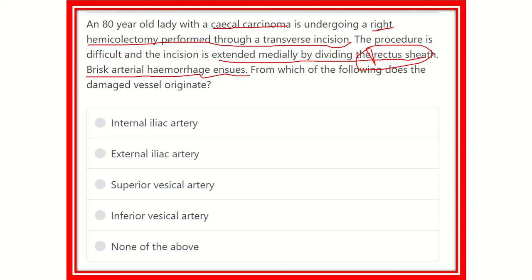We need to find out which artery is the source of the bleeding. The options are: internal iliac artery, external iliac artery, superior vesical artery, inferior epigastric artery, and none of the above. We have to find which option is the correct answer.